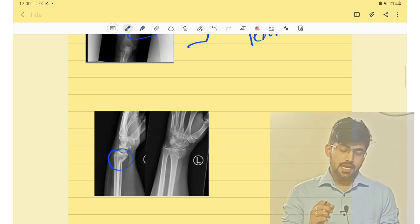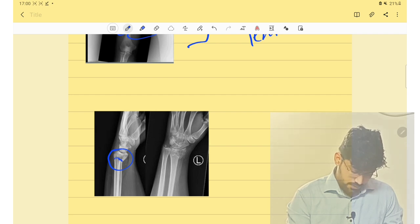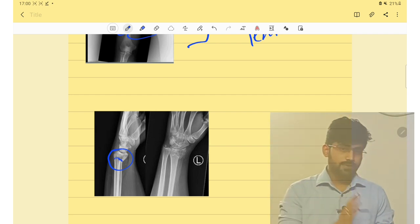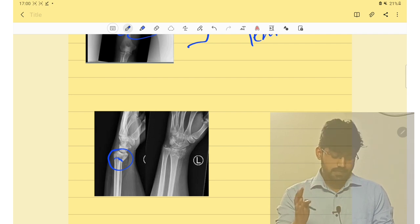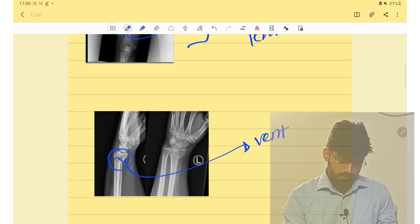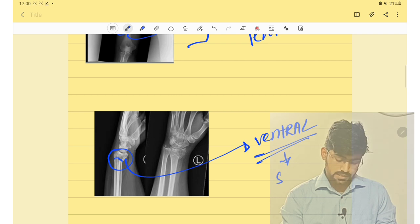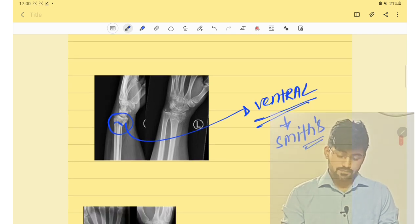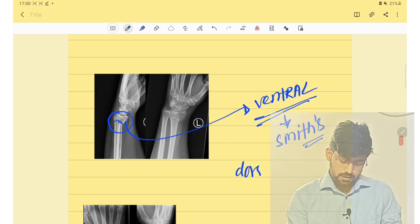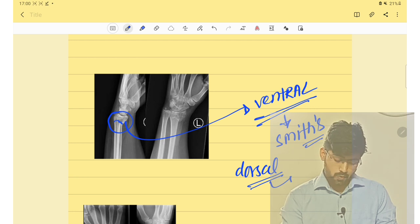The next important fracture is the distal end of radius fracture which is extra-articular. If there is ventral displacement, the fracture is Smith's fracture. If there is dorsal displacement, then the fracture is Colles' fracture.